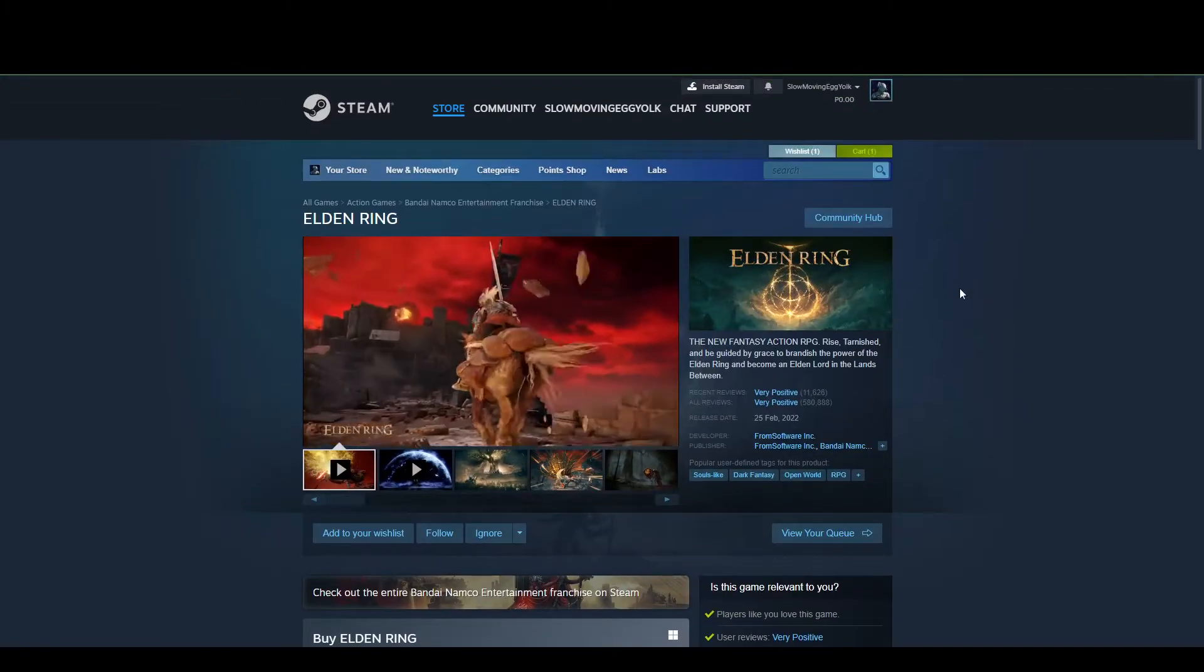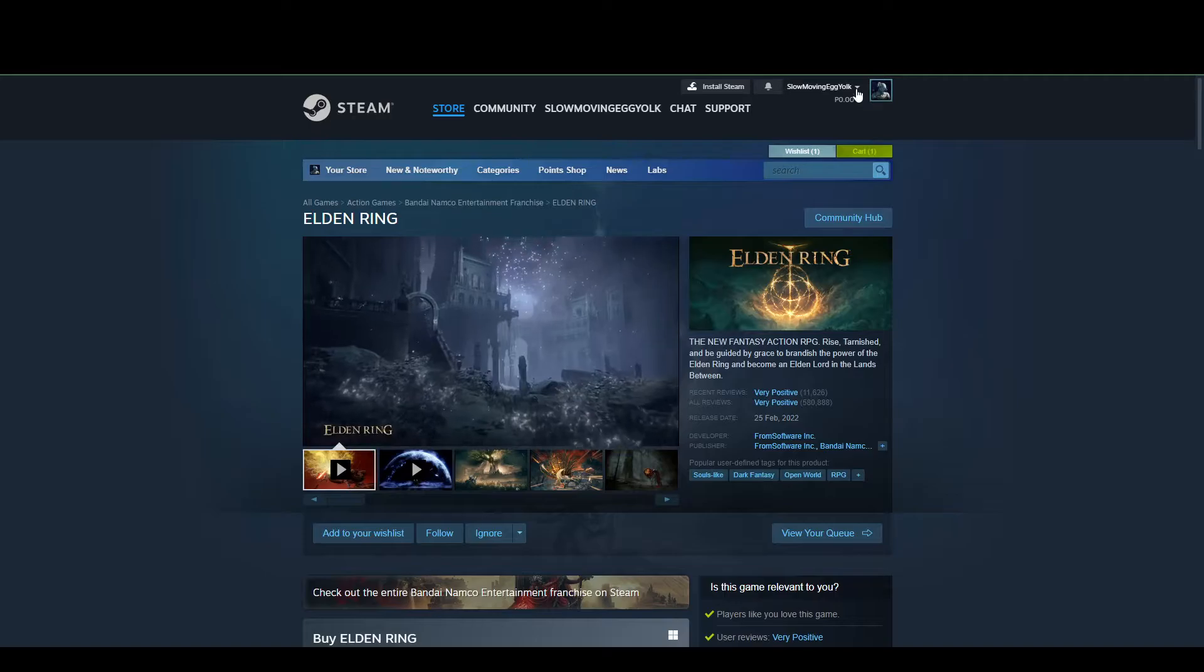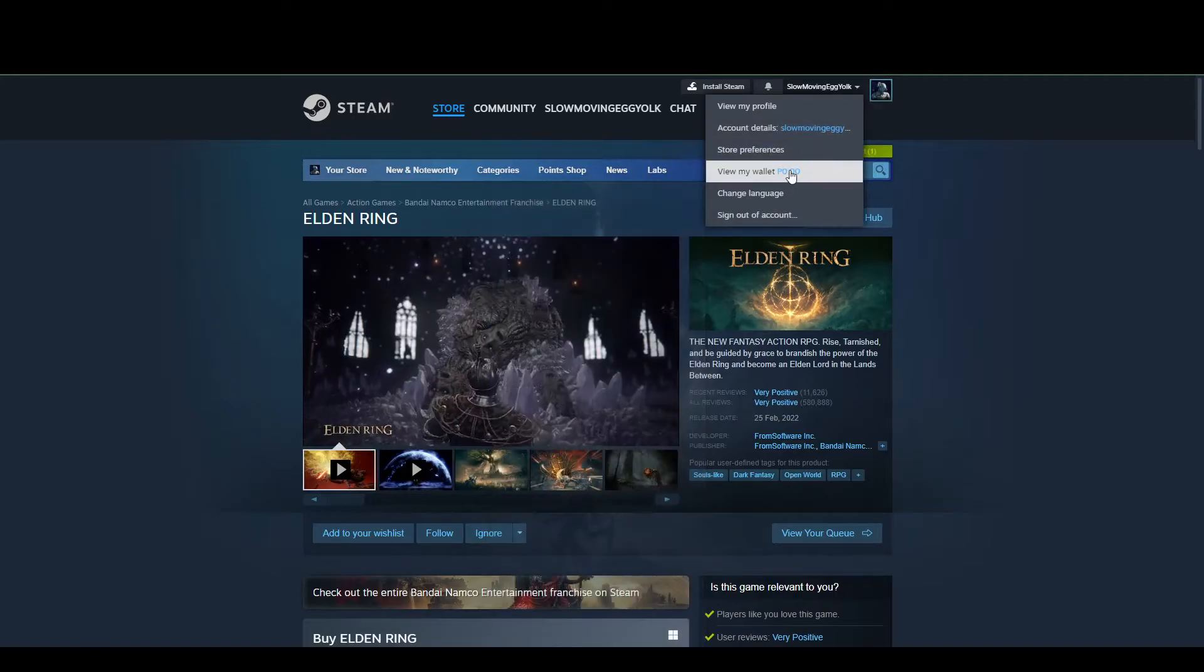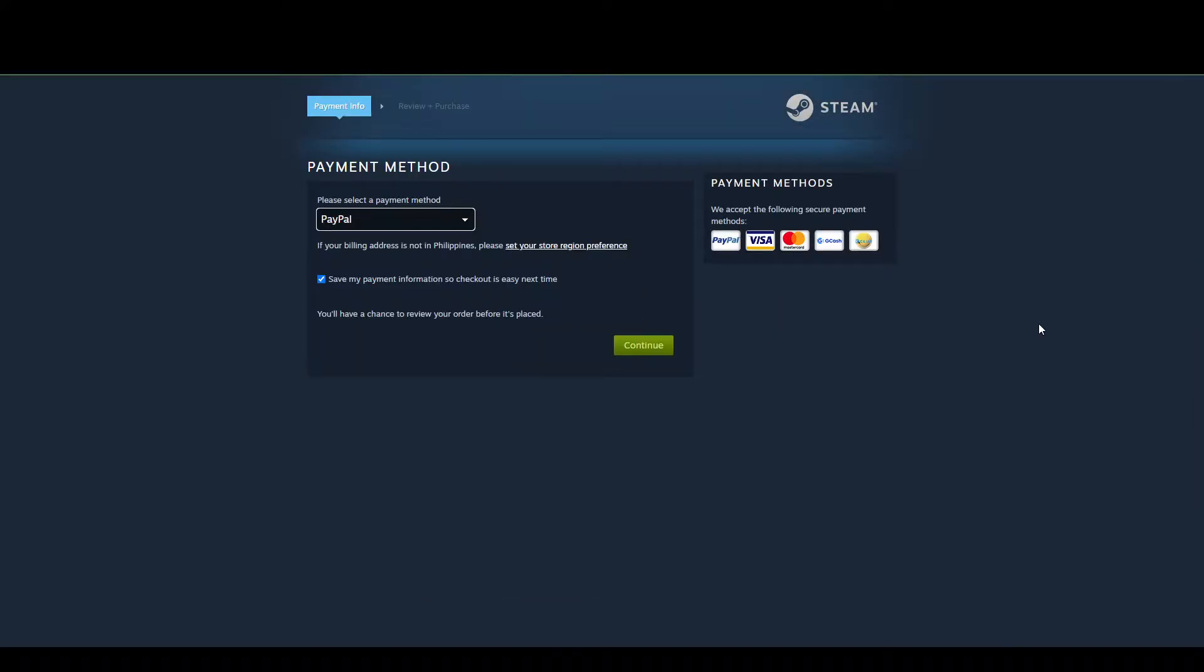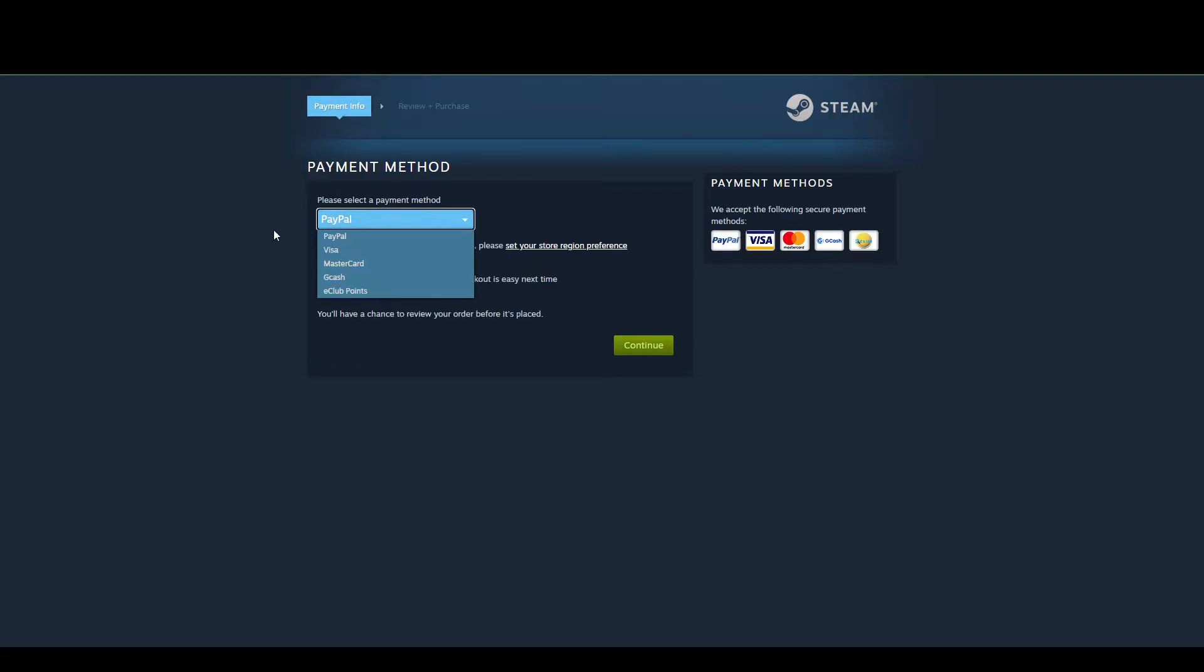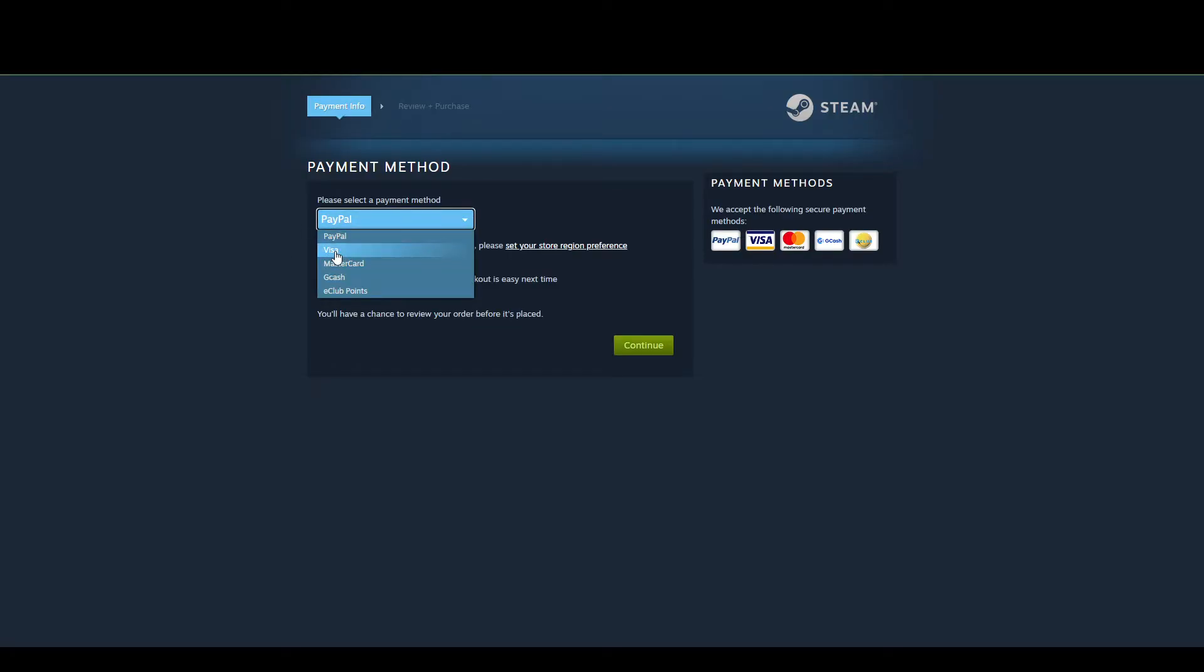Or you can go to your wallet and add some funds there, depending on your Visa card. This will lead to the same page, which is the payment method page, where you'll need to select Visa.